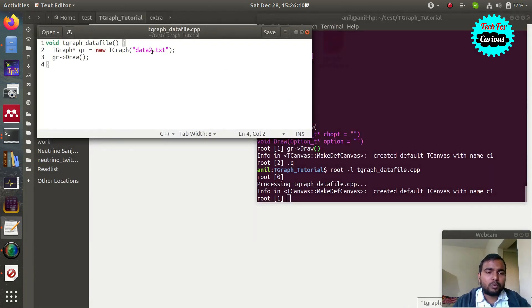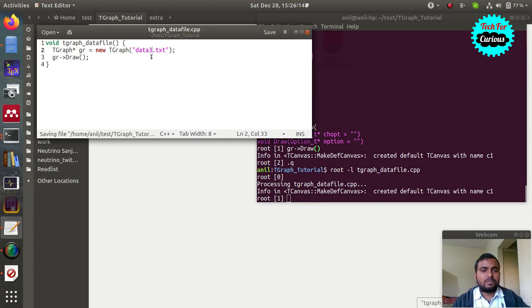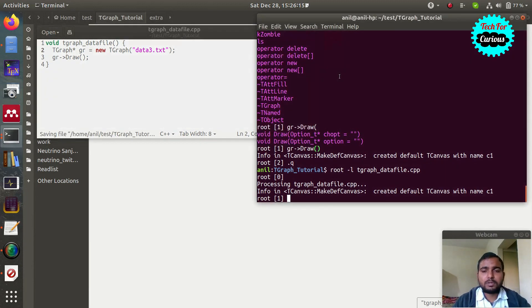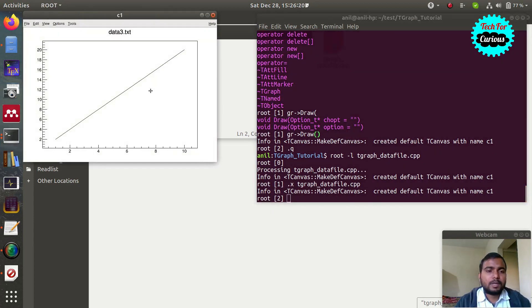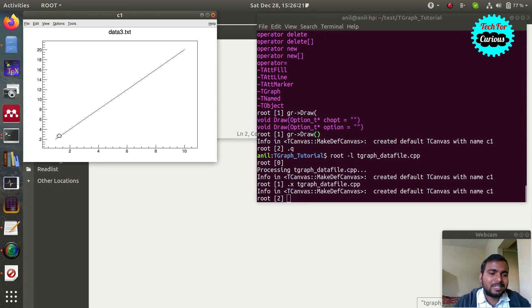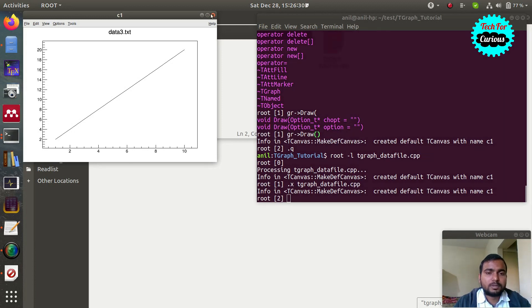Now suppose you want to draw 'data3.txt', which has three columns. Use the up arrow to get the previous command and run it. You can see it is a straight line — that was 2x. The x axis goes from 1 to 10 and y goes from 2 to 20, which is expected for 2x.